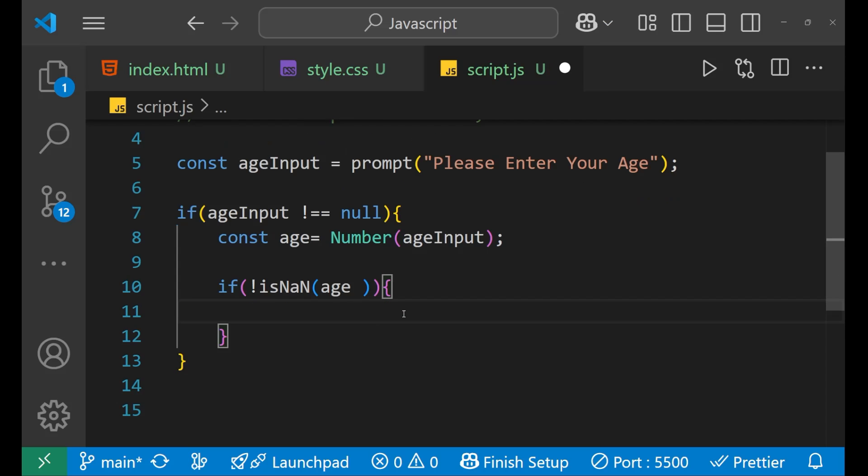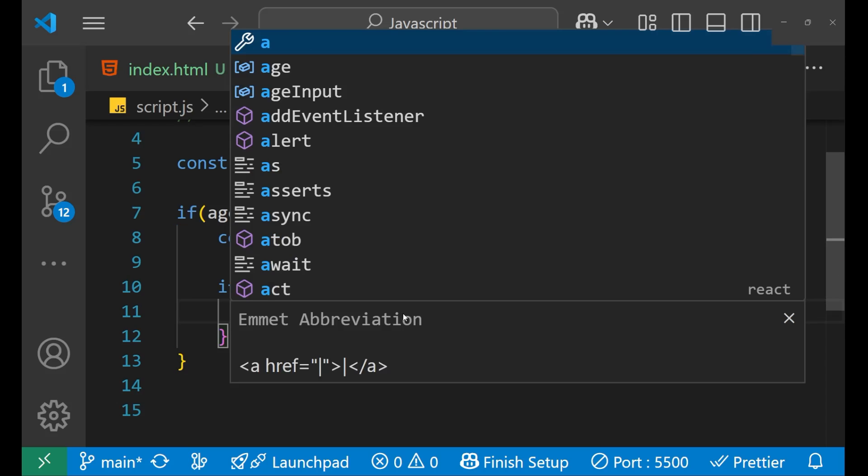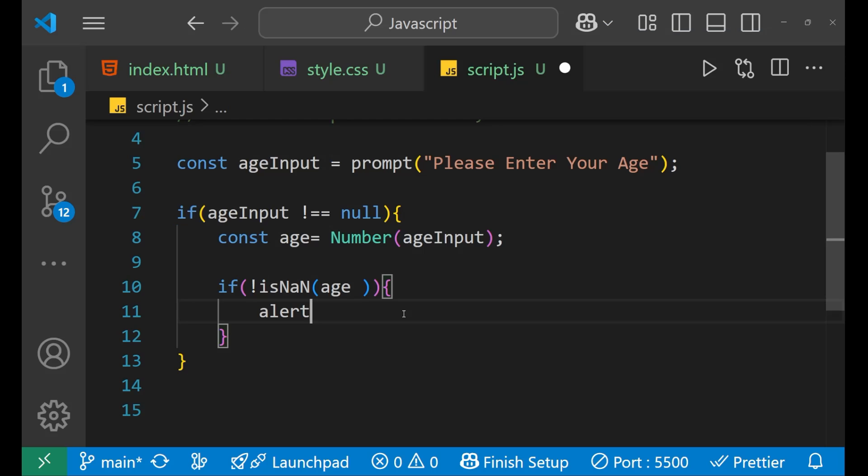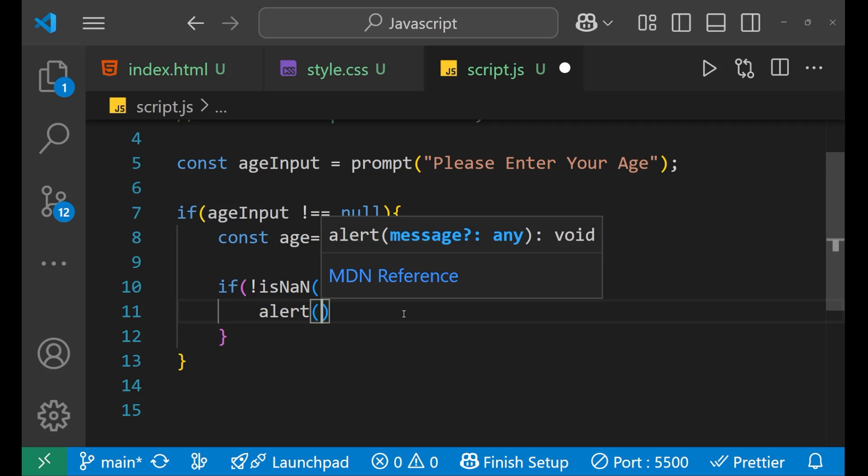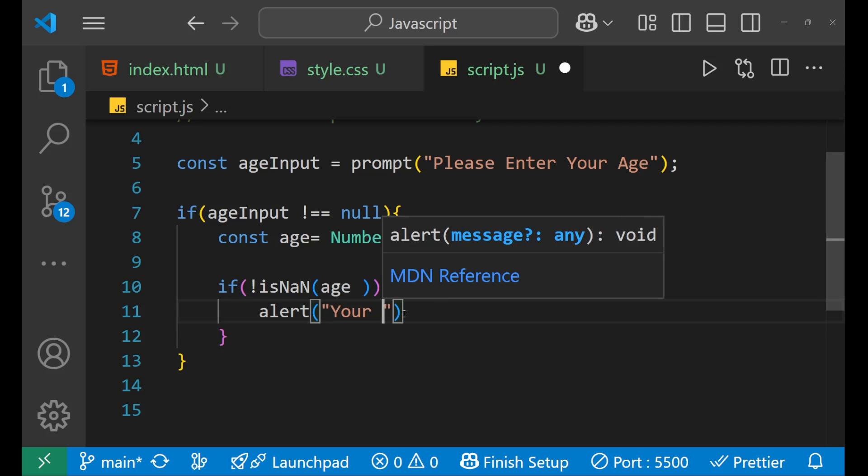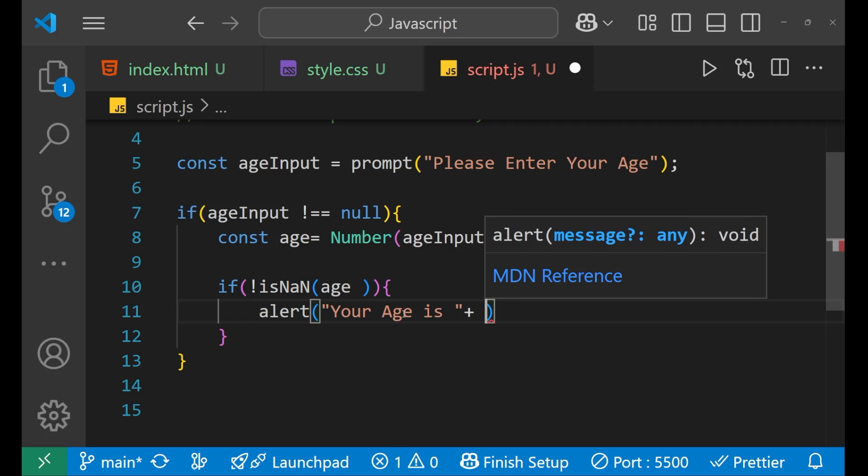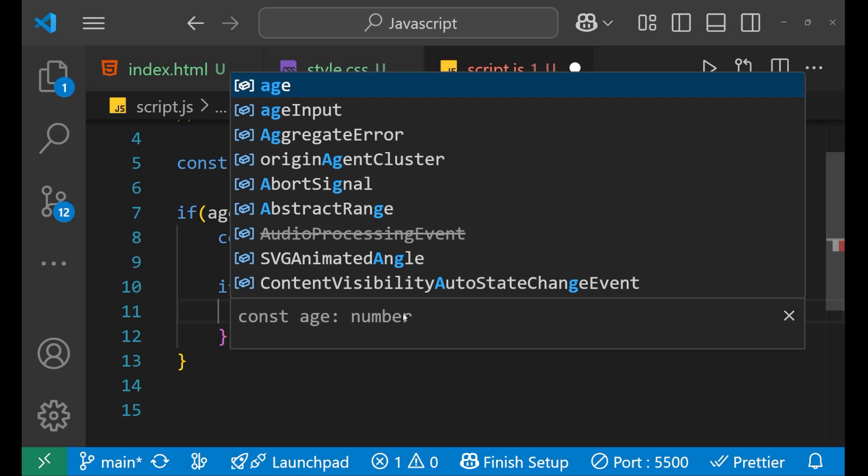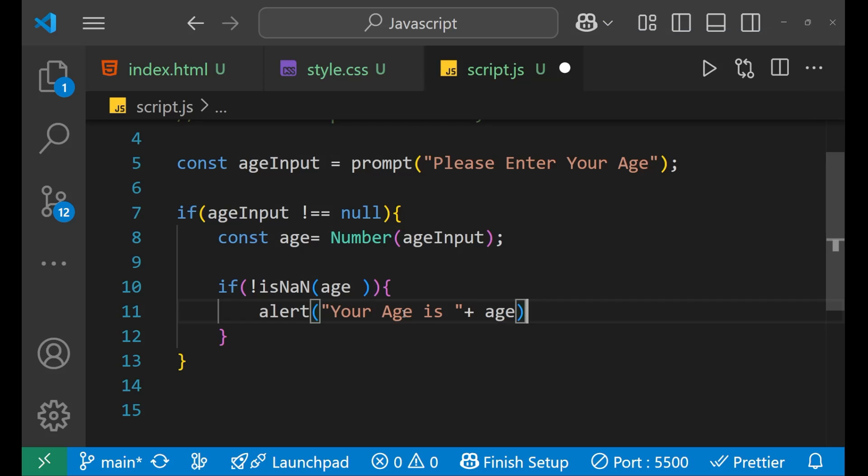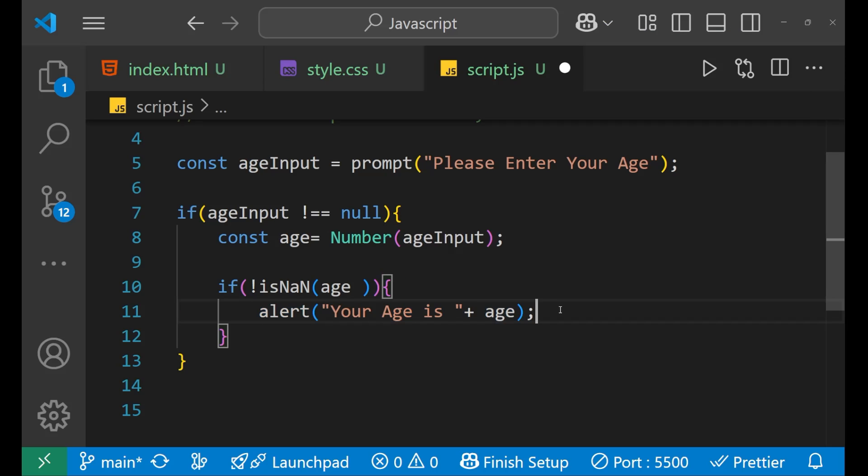Now, in such case, you will give the alert as your age is, then put the equals sign and then age. So we want that alert come which says that your age is this particular number.